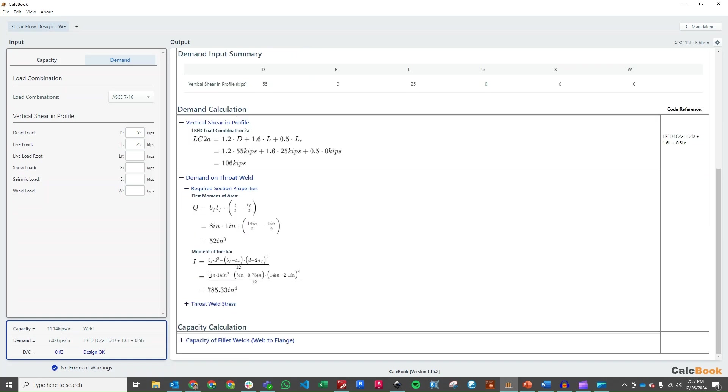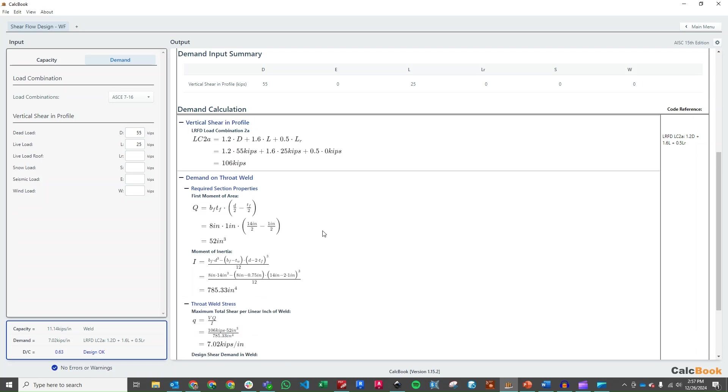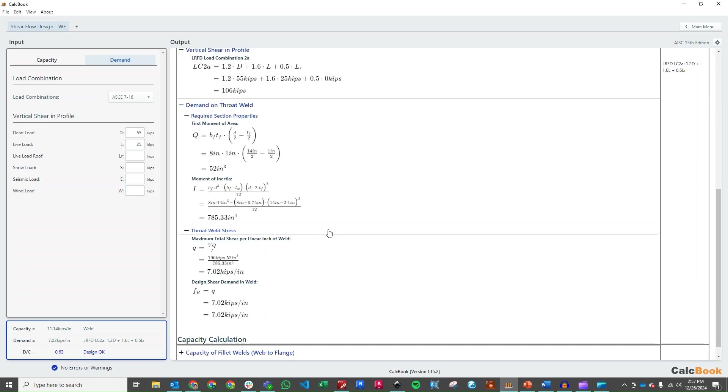We calculate the moment of inertia. This is just the sort of abbreviated moment of inertia for a wide flange shape or an I section shape. And then from there we can calculate our VQ over I. So we calculate that. We get a little q of 7 kips per inch, which is our required shear demand.